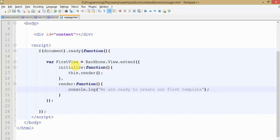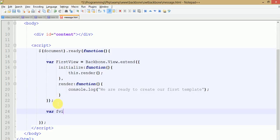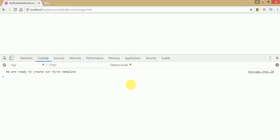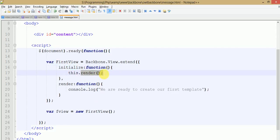To run our first view we need to make an instance of this view. Here we have made an instance of FirstView. Ctrl+S to save — go to browser and press Ctrl+R to run. As we can see, this is the statement that we have written under the render method. Now we are going to use a template. To use templates in Backbone.js you need to use underscore, because template functionality is provided by underscore.js.